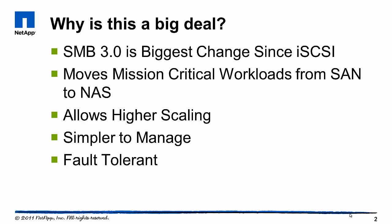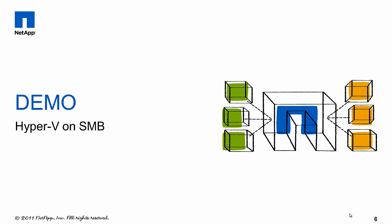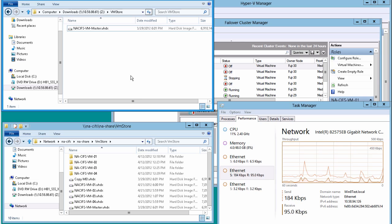From a NetApp perspective, this is going to be implemented in a future version of Data ONTAP and we're going to be supporting continuous availability, ODX, and VSS on SMB shares. Today we're going to be talking about Hyper-V on SMB from an ODX perspective.